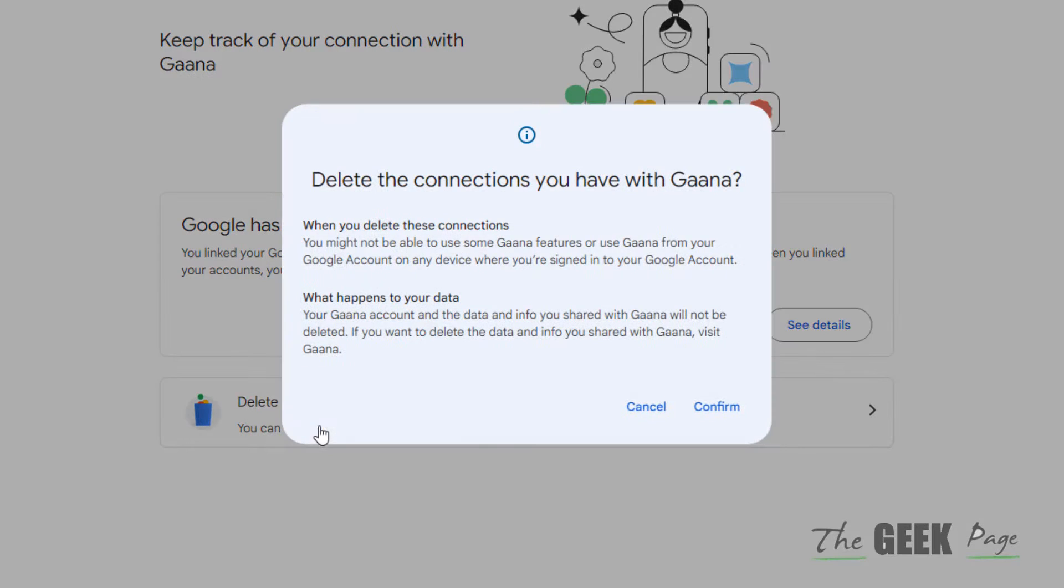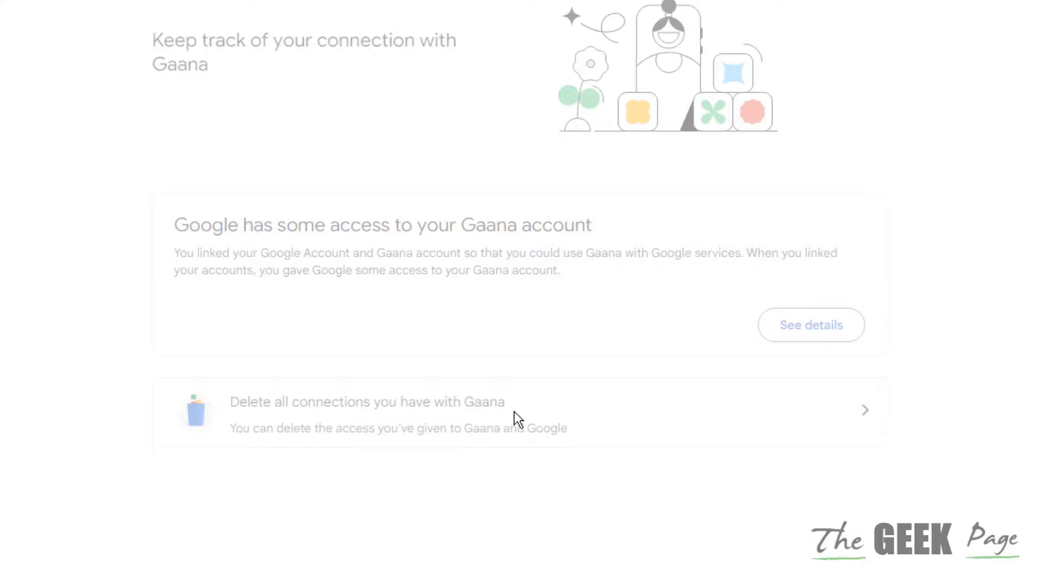If you want to delete the connections, you can delete the connections also. Thanks for watching, please do like the video and subscribe.